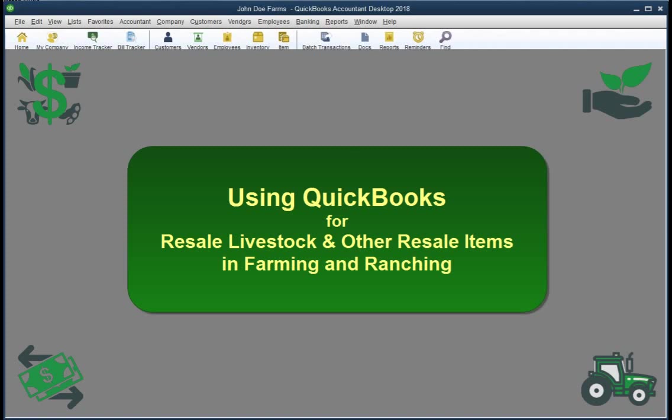Hi, I'm Mark Wilsdorf here to talk about accounting for resale items in farm and ranch businesses in QuickBooks. This is a common need if you buy livestock you expect to resell later.